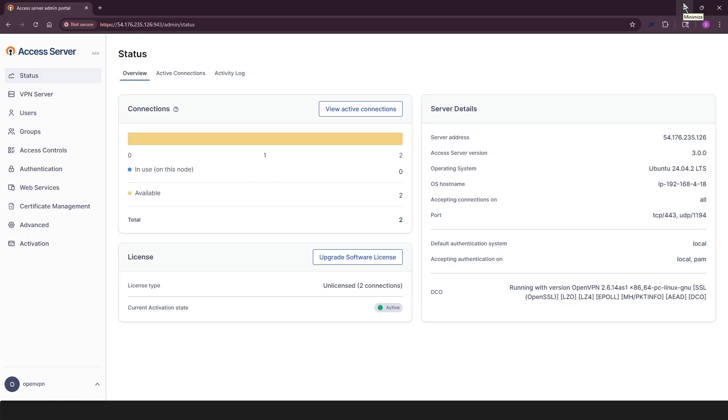Welcome to Access Server 3.0. This version comes with a completely redesigned interface to make managing your VPN server smoother and more efficient. In this video, we'll walk you through the different sections of the new Admin Web UI. You can install Access Server on any officially supported Linux distribution.